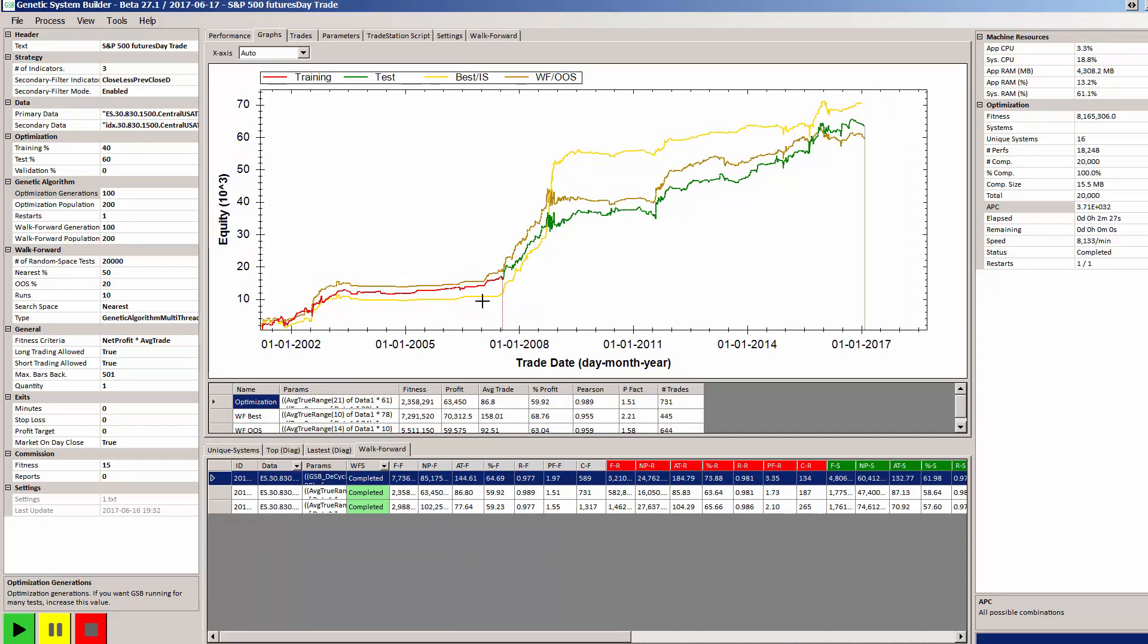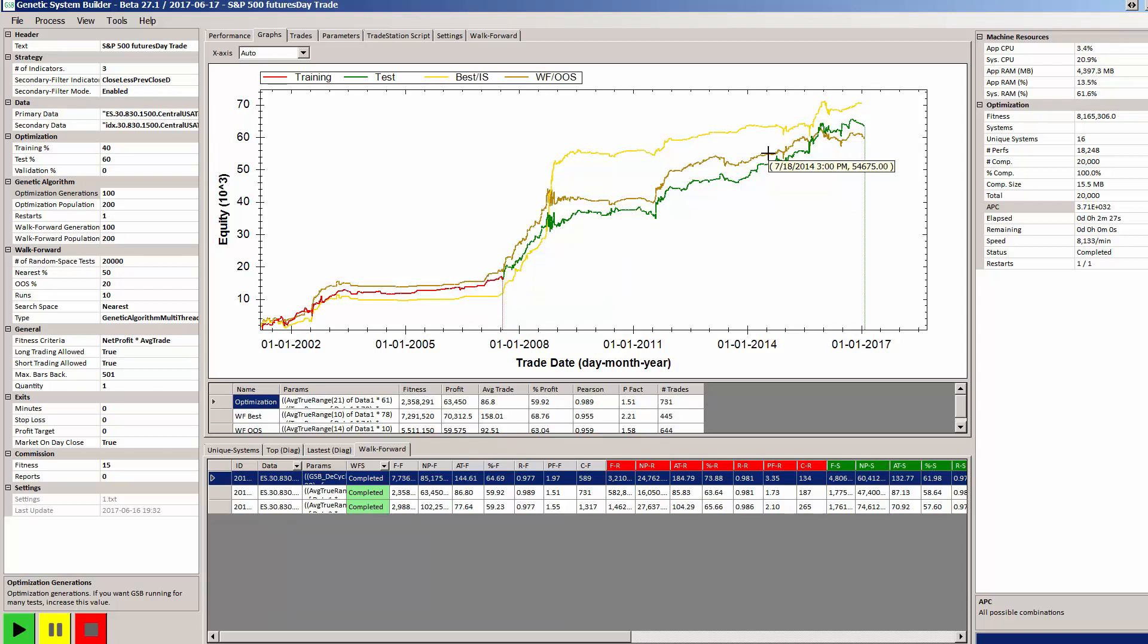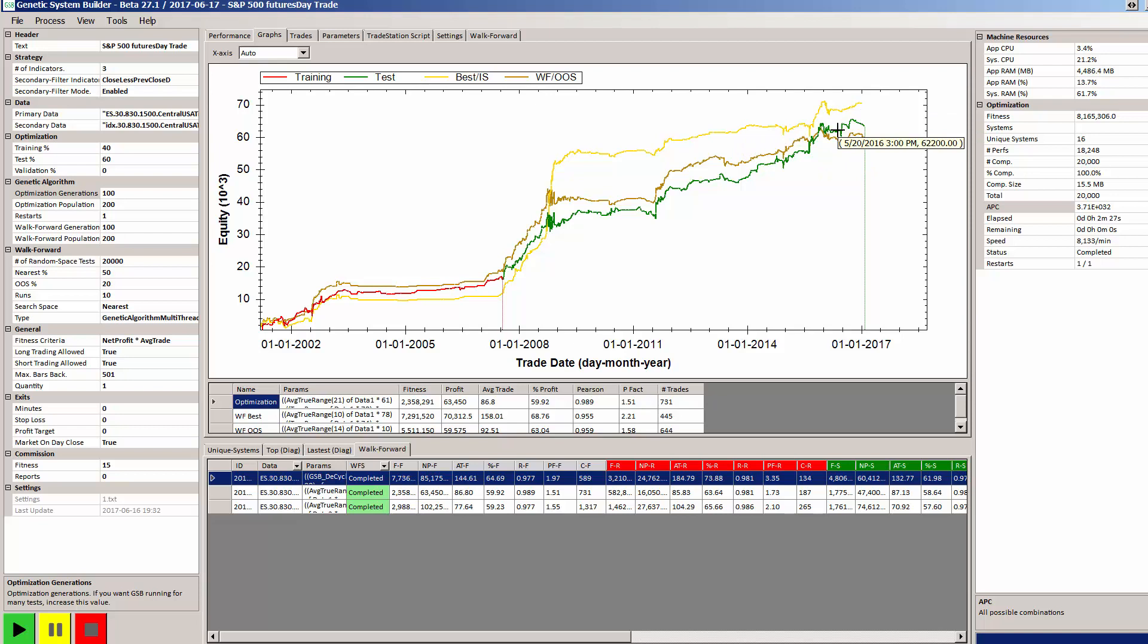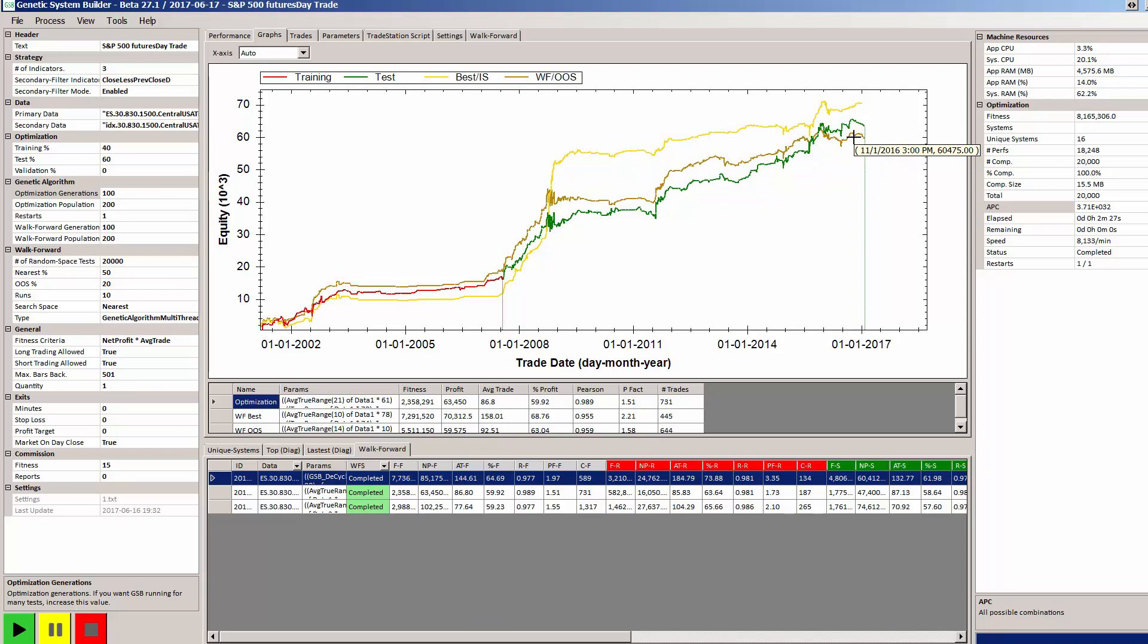So we can see here the original equity curve is the one with the red and green, and the in-sample curve, which is the yellow one here, has exceeded the original equity curve. And the out-of-sample curve has also almost exceeded it except for this last little bit on the end. So that in itself is a pass.